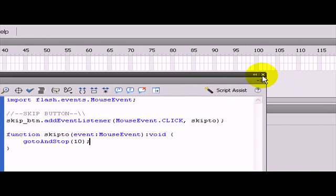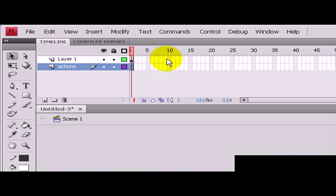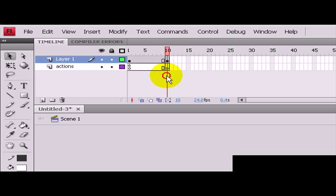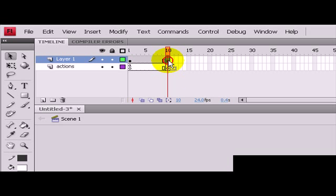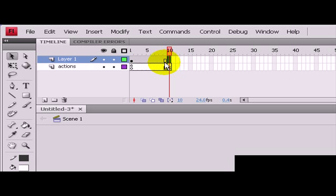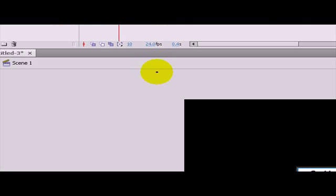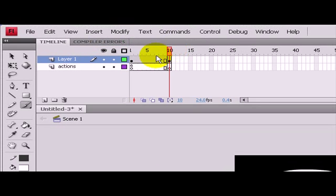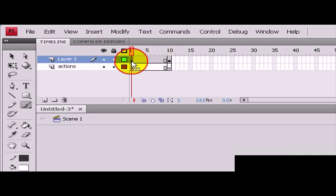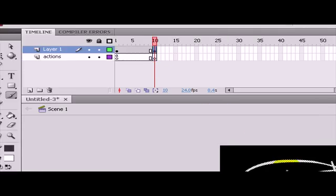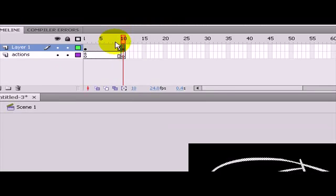Now if you test the script it has no errors. But at the moment we do not have anything on frame 10. So we are going to go to frame 10 and press F6 and I am going to delete the skip frame and I am just going to draw a random design. So on frame 1 you have the button, on frame 10 you just have a random piece of nonsense.